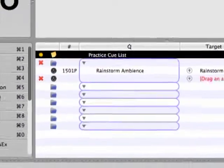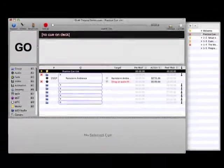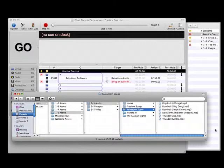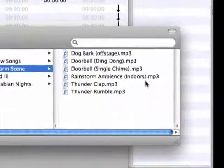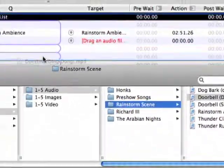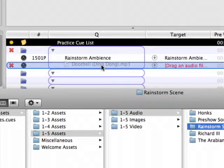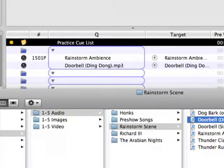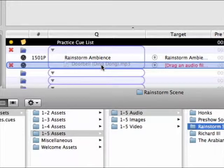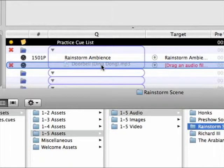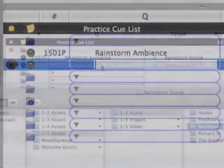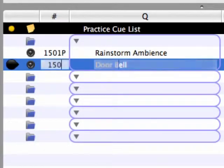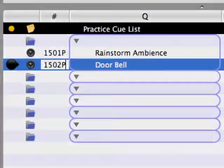Now open up a new finder window and navigate to the Rainstorm Scene folder. Drag the Doorbell Ding Dong audio file from the finder window into the CueLab workspace and drop it right on top of the second audio cue. Once again, note that there's a visual indicator that will help you know exactly where the file is being placed. Rename this audio cue and number it 1502p.